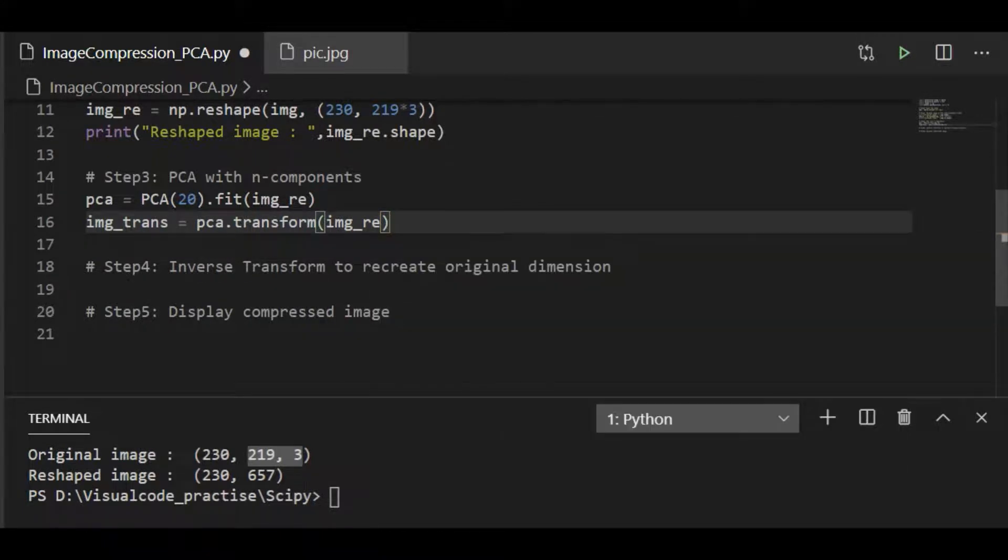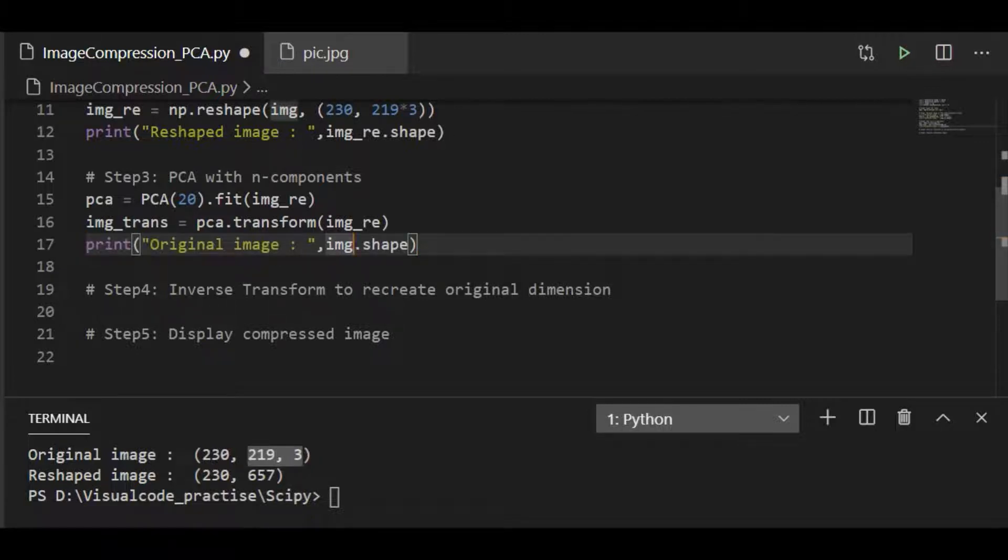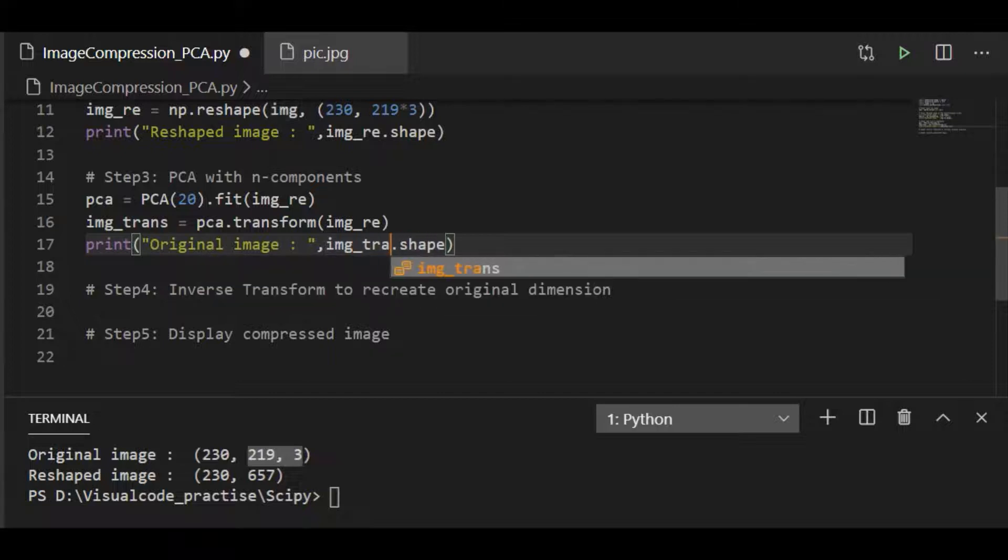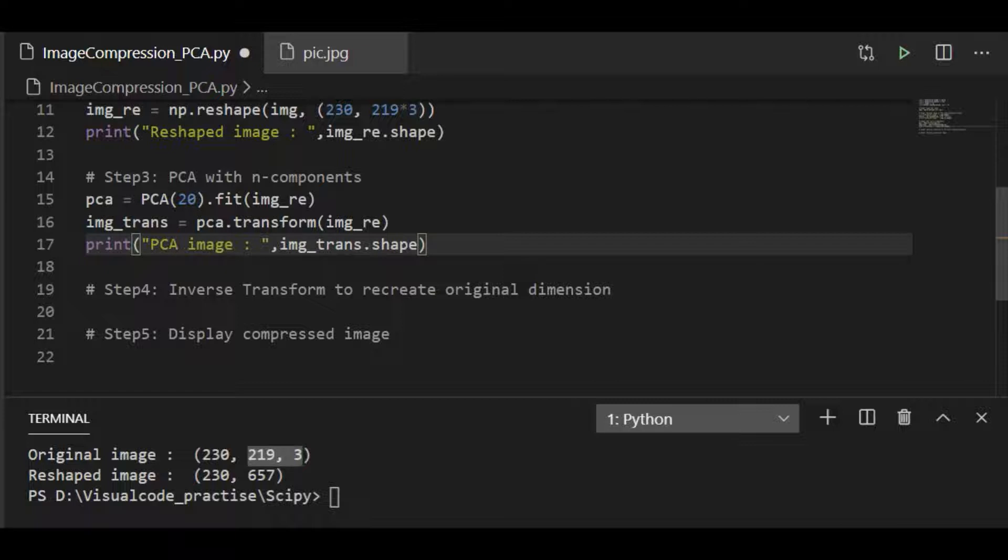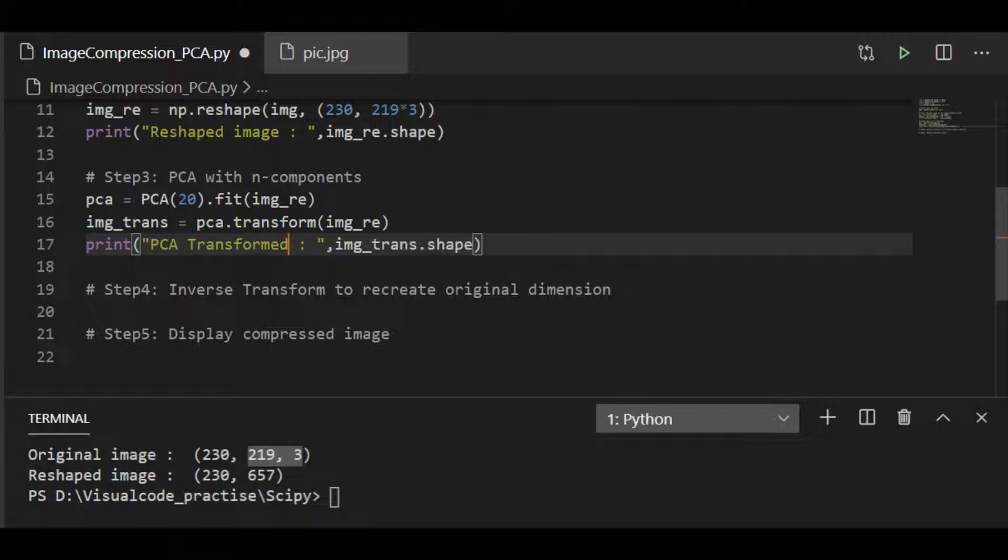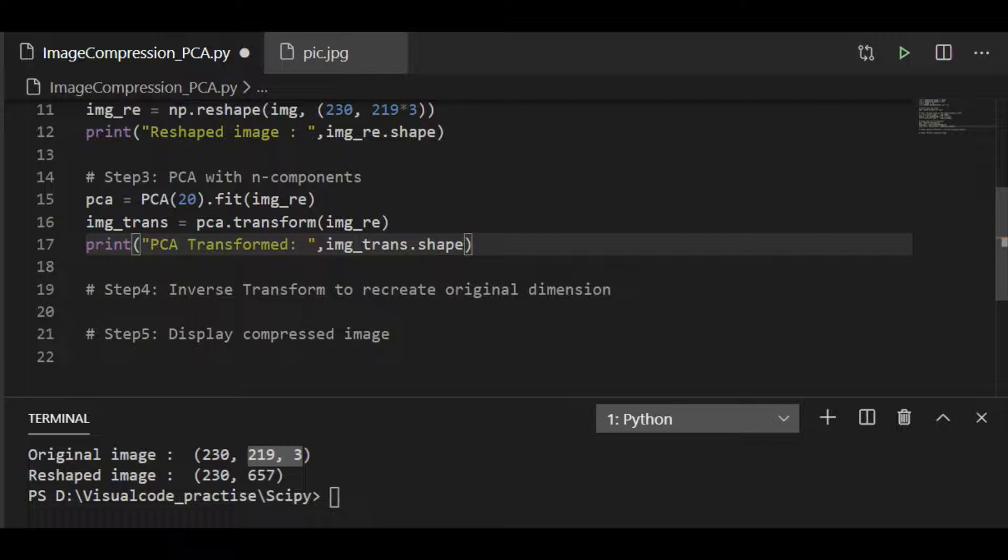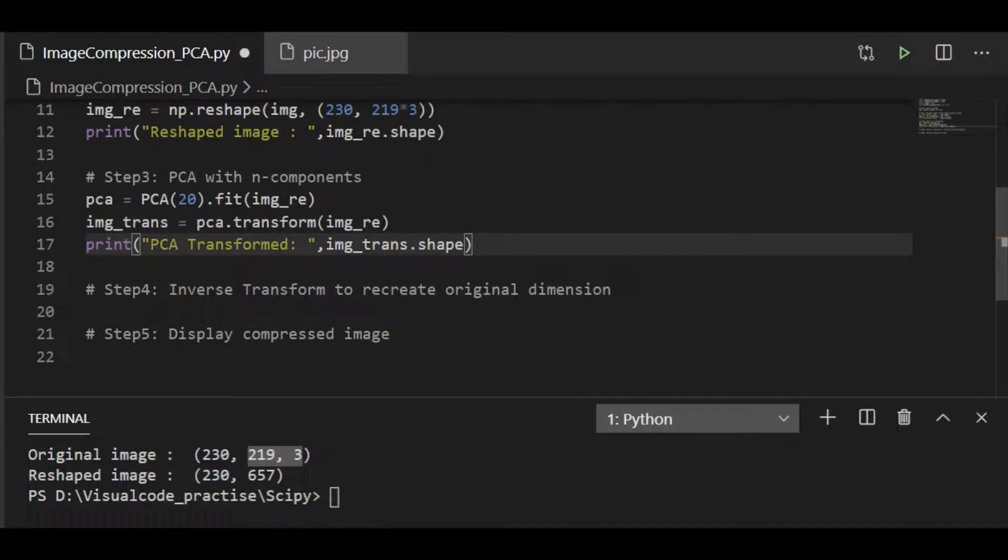After image reshape, let us try to print and get the size of this transformed image transformed object. And this is based on PCA, so let me call it as PCA transformed image. So in step 3, we are fitting PCA with 20 components and transform the reshaped image and we will print the shape or the size of this PCA transformed image.